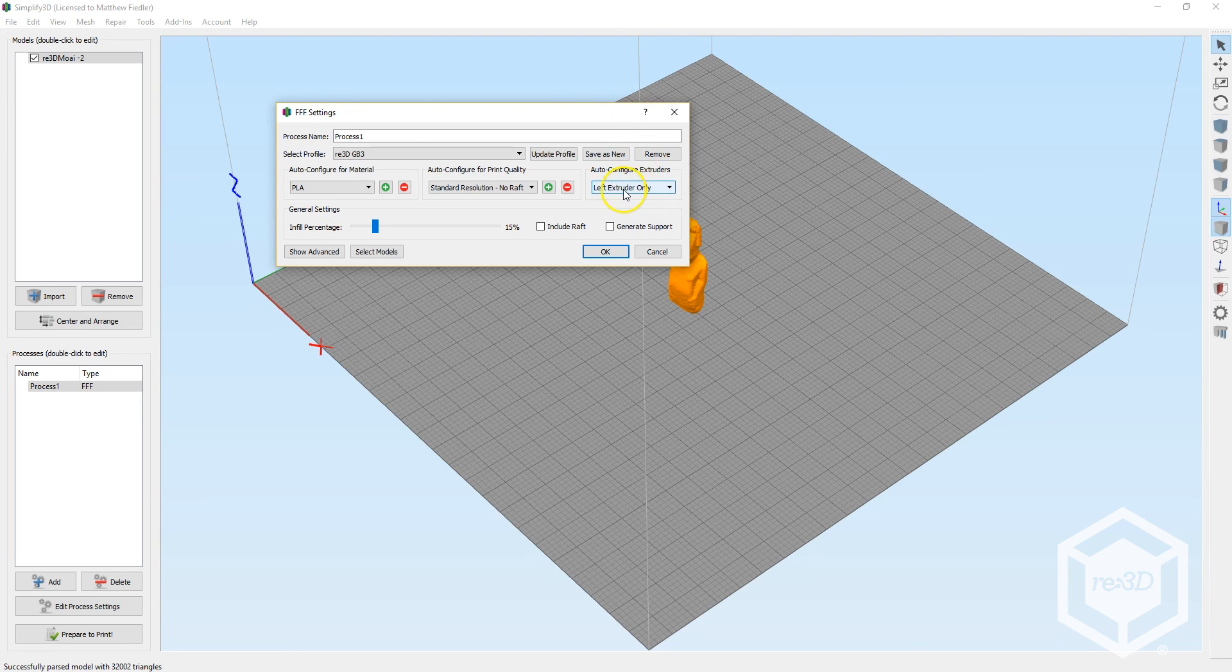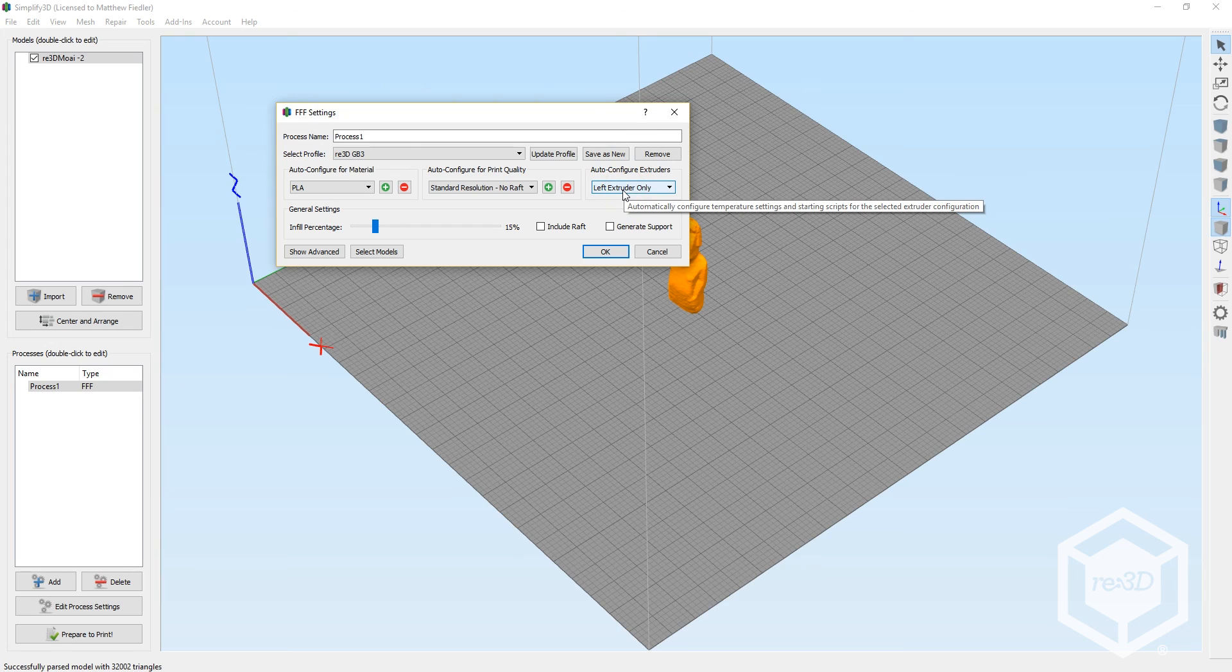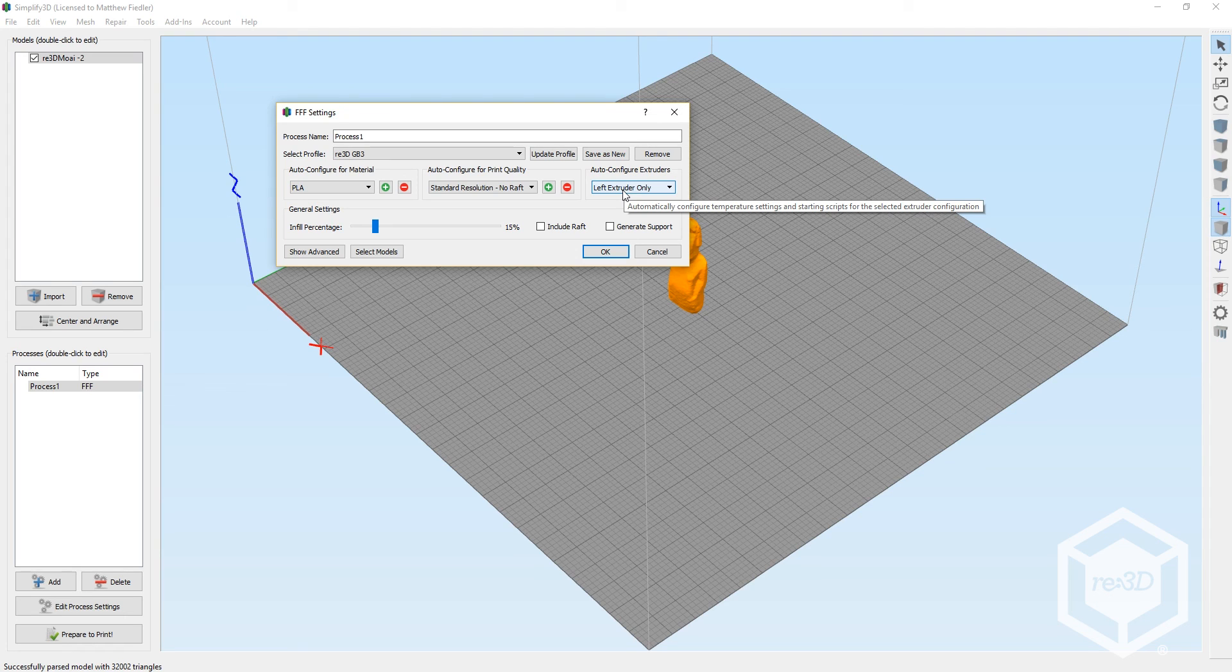And as a side note, the convention we use is that the front of the machine has the nameplate that says Gigabot. So references to left or right should take that into account.